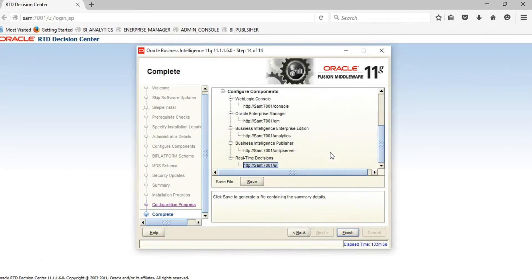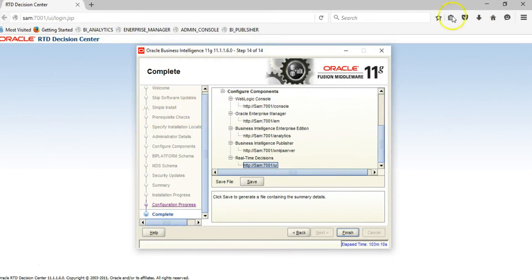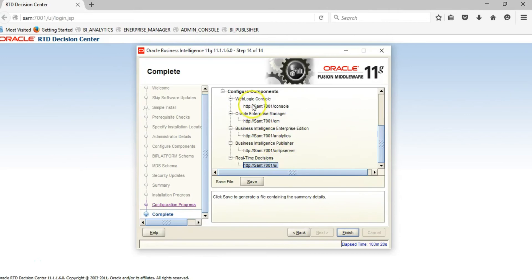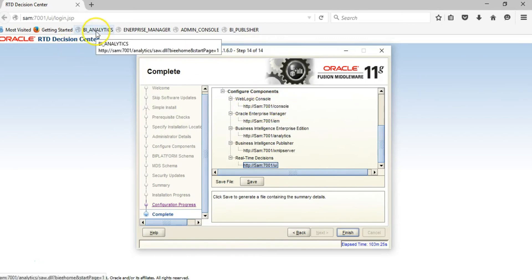Once the installation finishes, your default browser will automatically come up and show the Business Intelligence page. For your future reference, you can copy all these details or write them down.